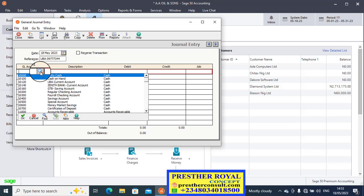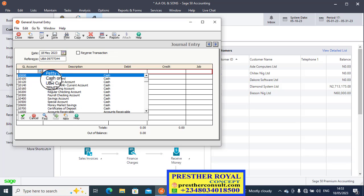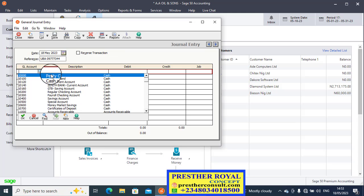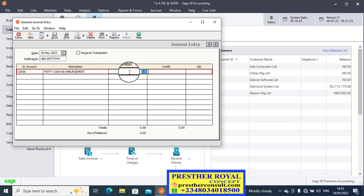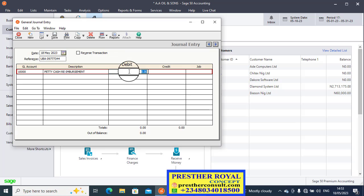With regards to this question, which account is receiving and which account is giving? The account that is receiving here is petty cash. You select petty cash. You now say petty cash reimbursement - that is the description. You press the tab key, go to the next column, which is the debit column. 50,000, enter it there. Then press your tab key.